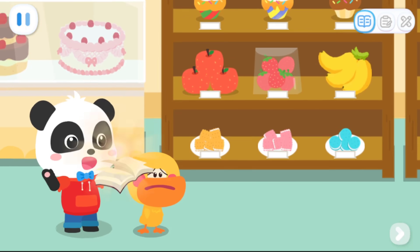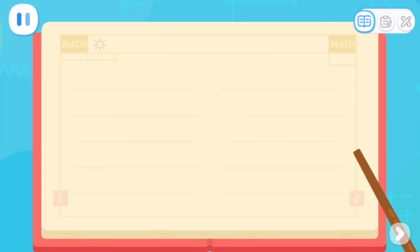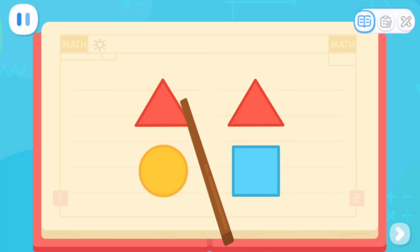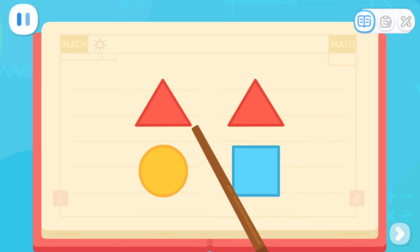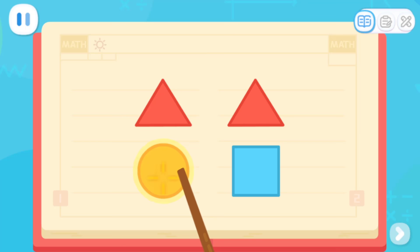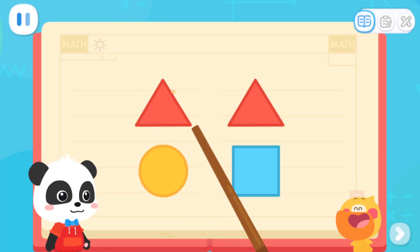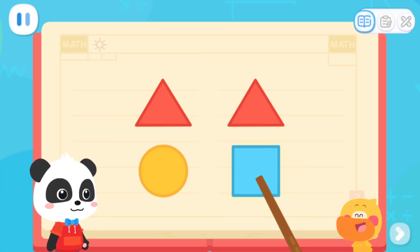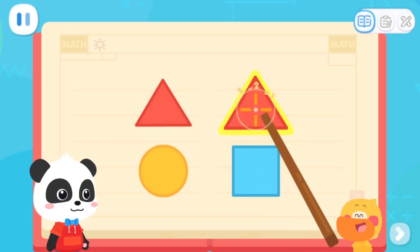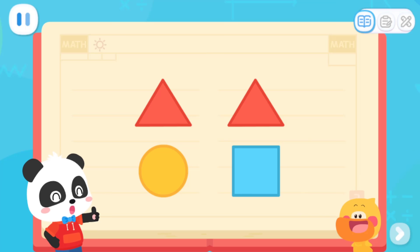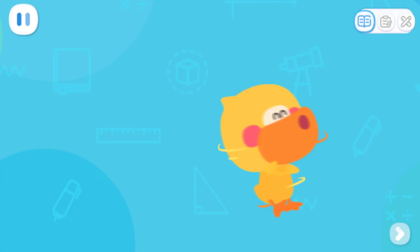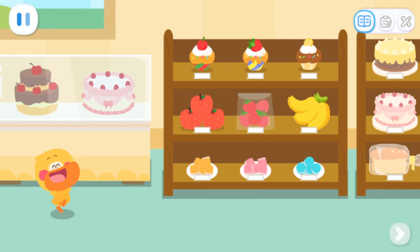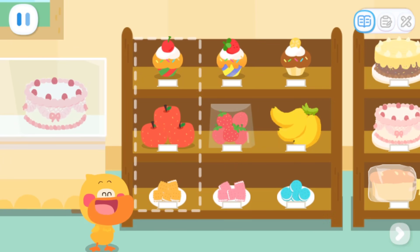I will tell you the answer. Look, there are two triangles on the top. We want this triangle. What should we say? We can say: I want the triangle over the circle. I got it. If we want this triangle, we can say: I want the triangle over the square. You are so smart! I've learned it. I want the triangle over the circle. I want the cake over the apple.